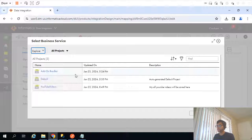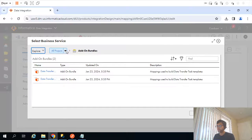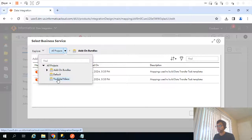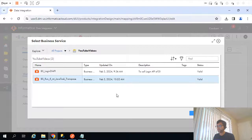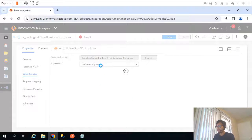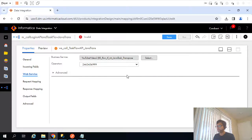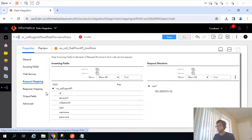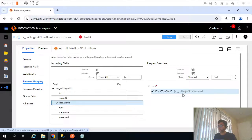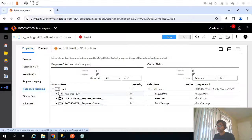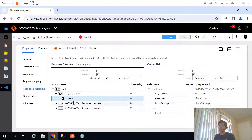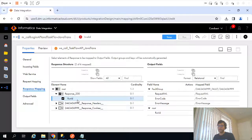I need to select a business service transformation — that's the one. I'll select the operation ID we specified. In the request mapping, this is the session ID we are getting from the previous web service transformation. For the response, the only available field is run ID, which is the only field in the success response object.